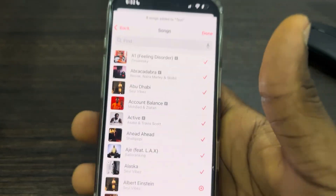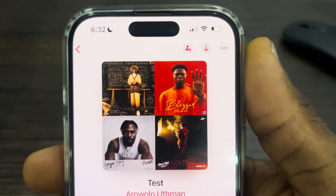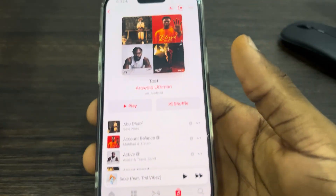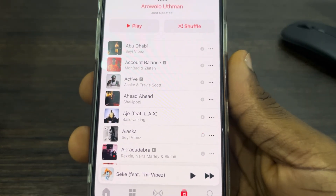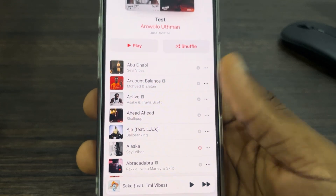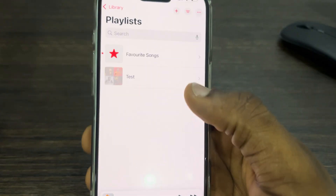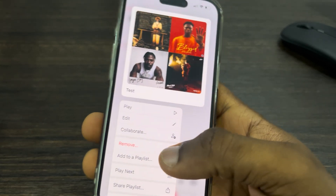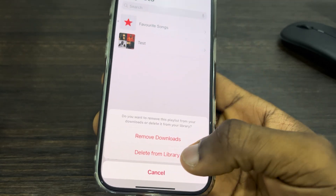Once you've selected everything, click Done at the top right corner. You'll see a download icon — click on it and it will start downloading all the songs to your library. Once everything is complete, you can delete the playlist by long-pressing it and clicking Remove.